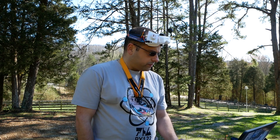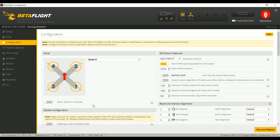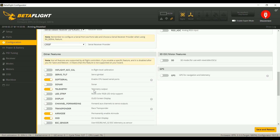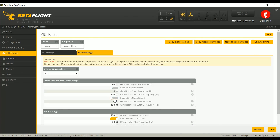So what we would typically do then is go in and enable the dynamic filter — actually, I think we're going to see that it's already enabled. Yeah, it was enabled. So the dynamic filter is already done. The next thing we would do is go into PID tuning and change the bi-quad — this is the D-term low pass — change it from bi-quad to PT1, and disable the two gyro notches.